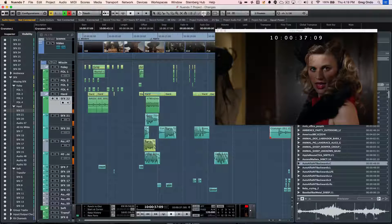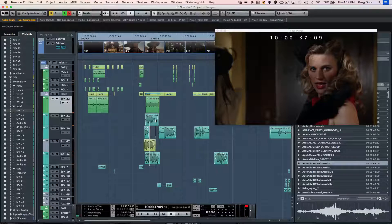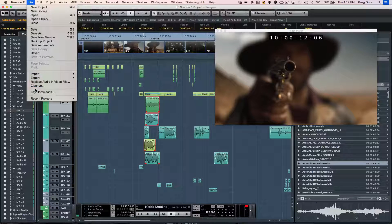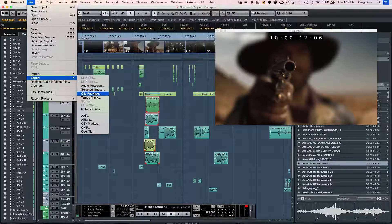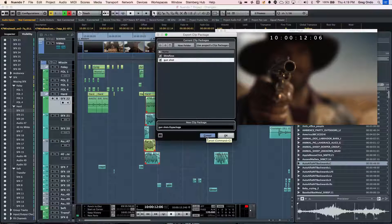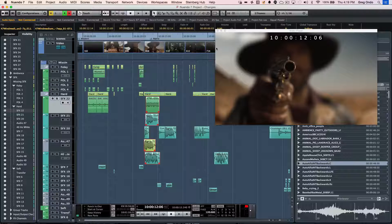Now, if I wanted that same gunshot sound to be used repeatedly in a project or other projects, and I don't want to import those five different sound files independently, what I could do is just simply export these as what's called a clip package. At that point, it could contain the relationship of those five files with their time placement, so I could just import one single clip package and have access to it directly in any project.